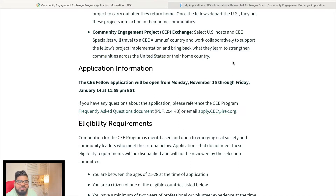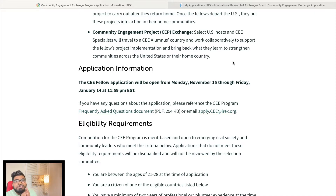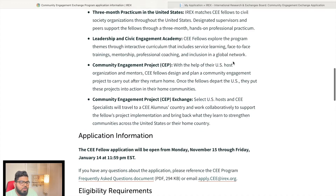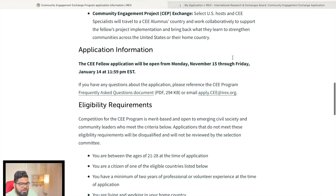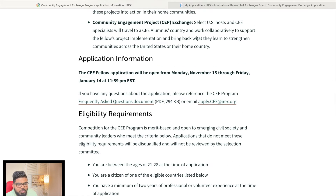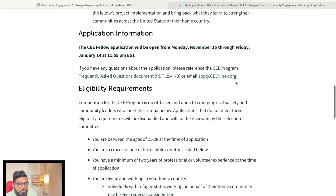You have to select one project in the USA that you are going to implement in your home country. Once you return home, you carry out that project, and mentors from the exchange program may come and visit your home country to support you.